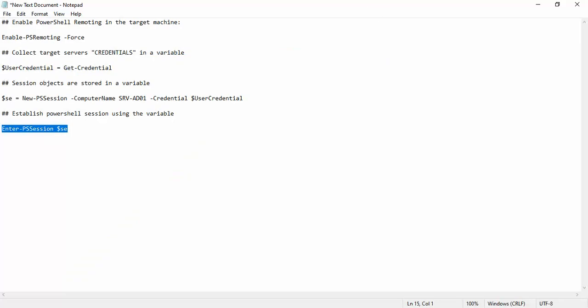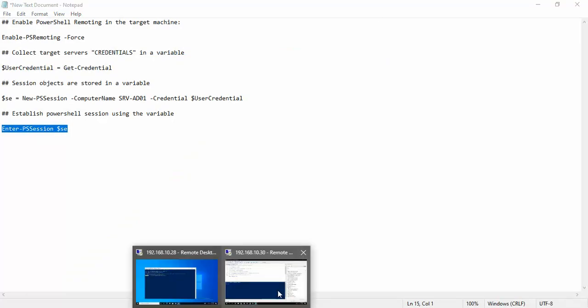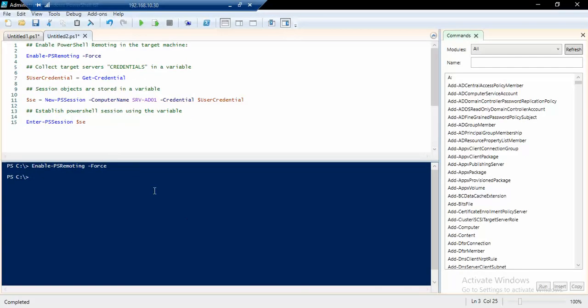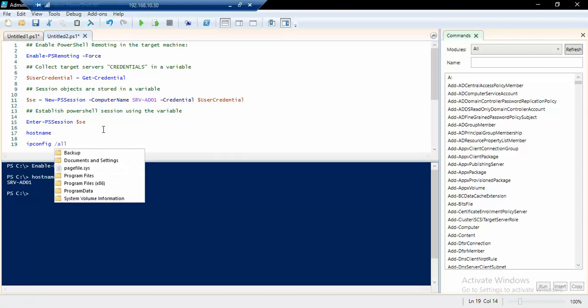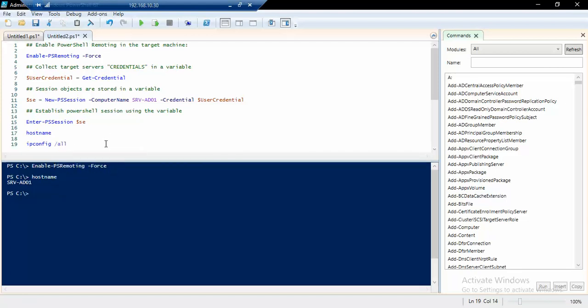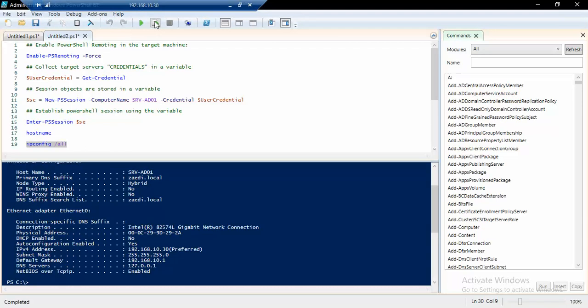If we run hostname we will actually see the hostname Survey-DC-001, and if we run ipconfig /all we will see the IP configuration from the local console of that machine, which is Survey-DC-001.